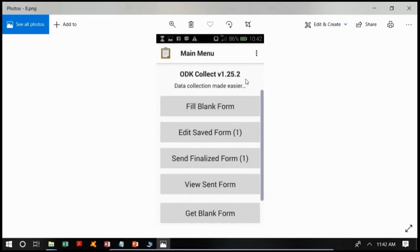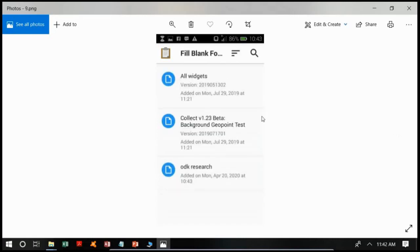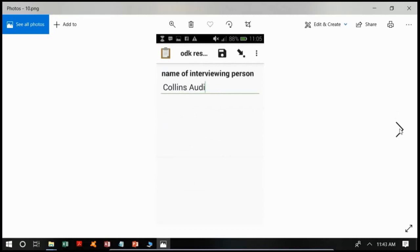Go back to your phone desktop and tap on the ODK Collect app. You will see a window with options: Fill Blank Form, Edit Saved Form, Send Finalized Form, View Sent Form, and Get Blank Form. For now we will only use Fill Blank Form and Edit Saved Form. Tap on Fill Blank Form and you will see our form reflected there as 'ODK Research'. Tap on it to open.